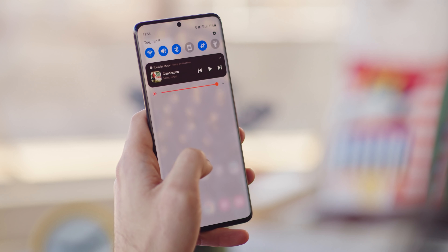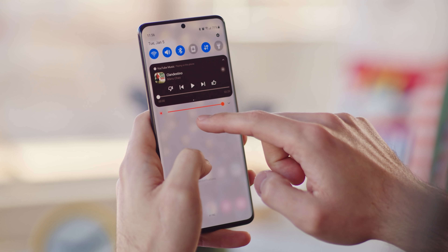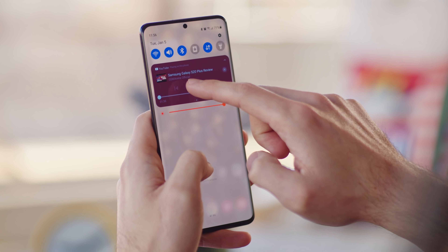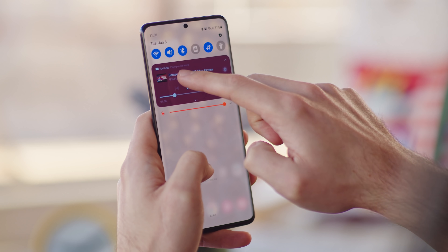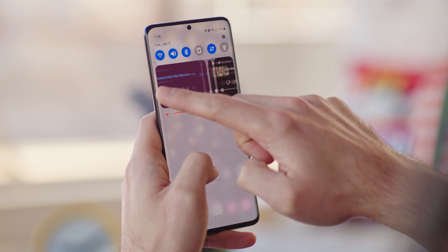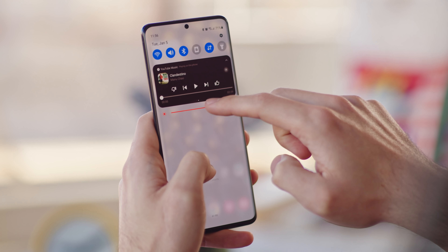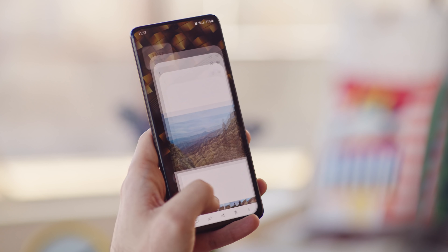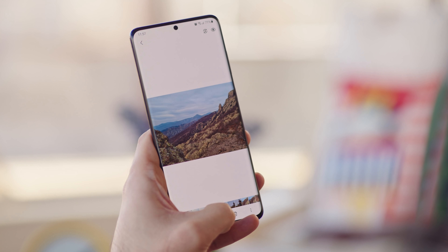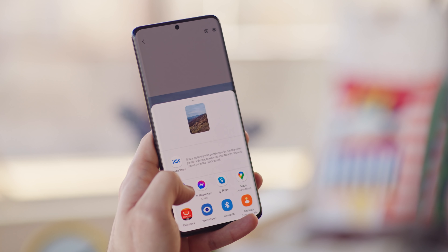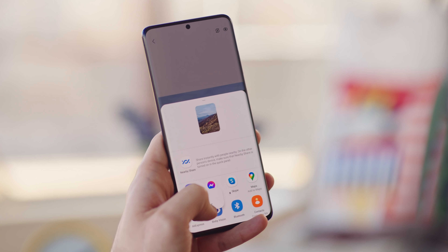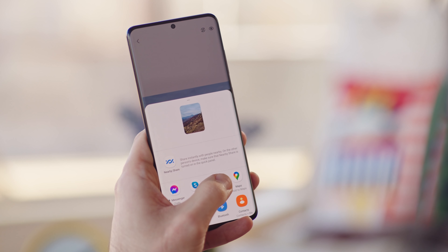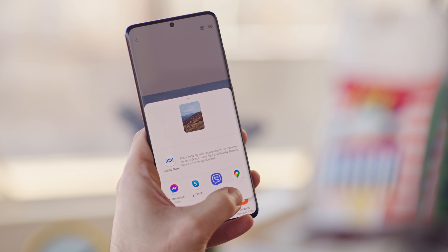Android 11 brings new media controls. These appear just below the quick toggles, and you can swipe to quickly switch between different media apps that you have running. Another improvement that comes with Android 11 is the ability to pin your favorite apps to the top of your share options. This way they'll appear in the same order every time, saving you from having to hunt for them.